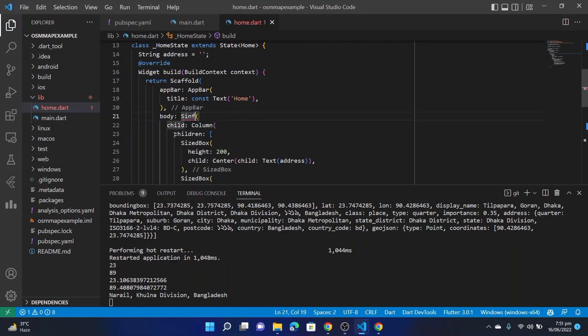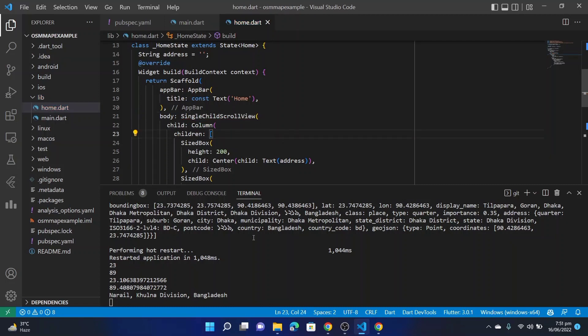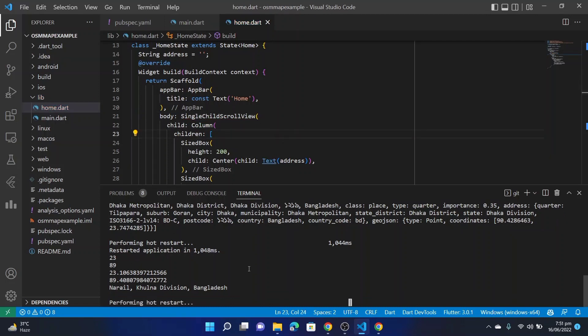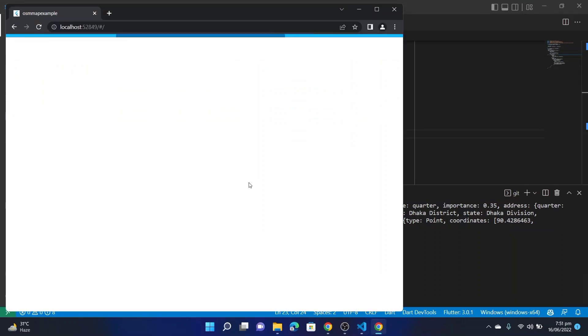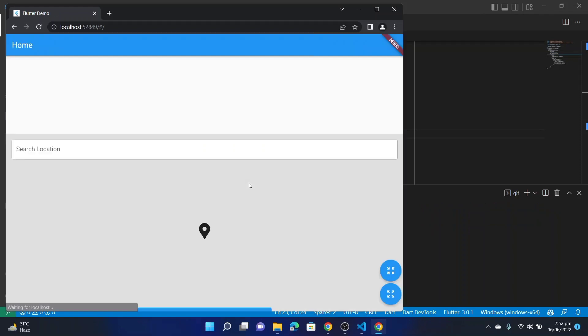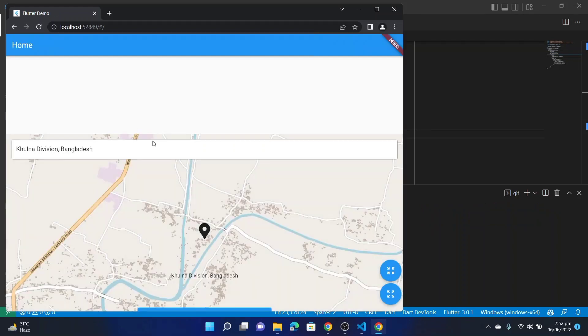So now let's run this. Here you can see.